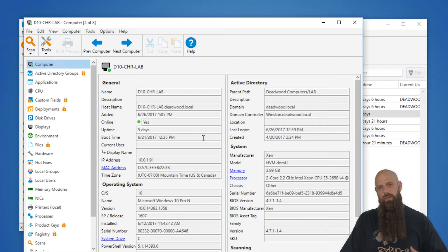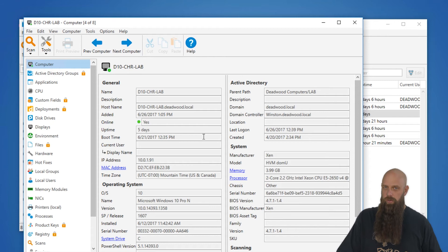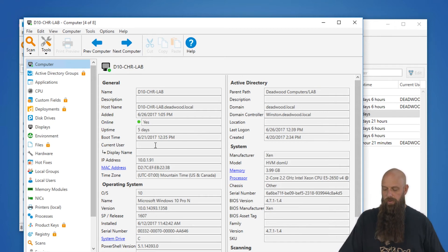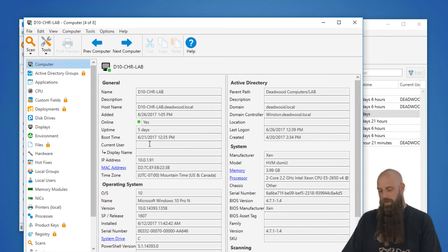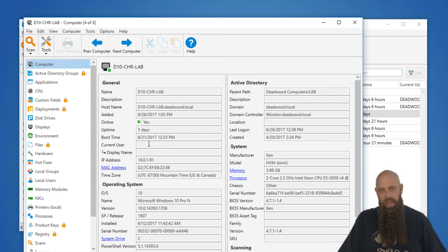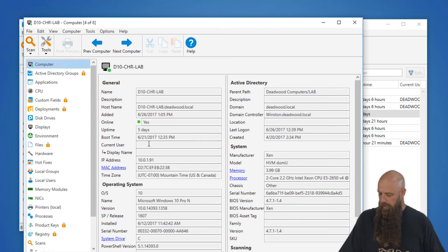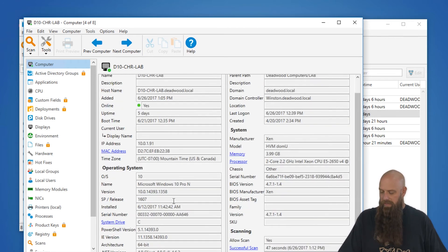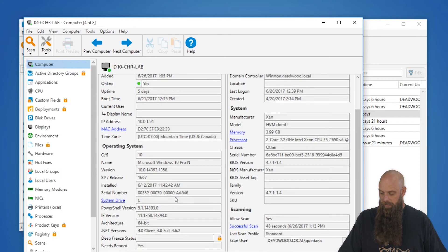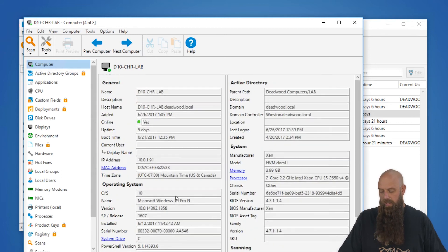This information is all based off of the last inventory scan. So a user could log in and log out, we would never know it if we didn't scan between those logins. And then basic OS information. You can go ahead and peruse and see that.